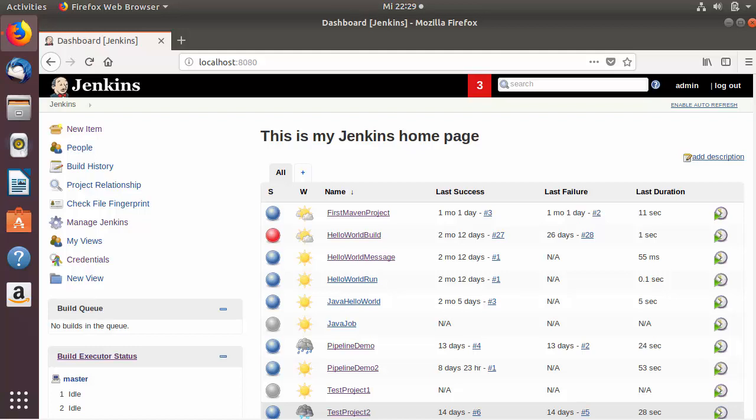Welcome to the next video on Jenkins tutorial for beginners. In the last video we saw how to create a slave agent in Jenkins and launch the slave agent via SSH. In this video I'm going to show you how to create a slave agent and launch it via a method called Java Web Start. In the last video we created a Linux slave agent, and in this video I'll show you how to create a Windows slave agent.